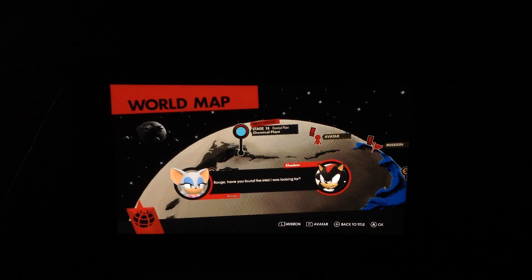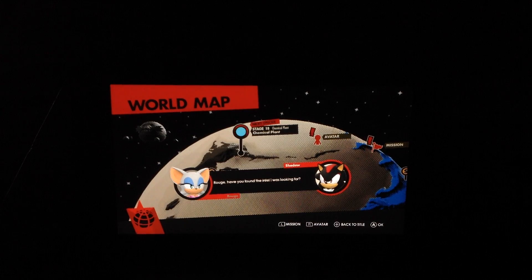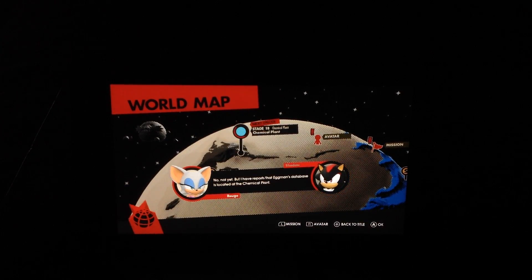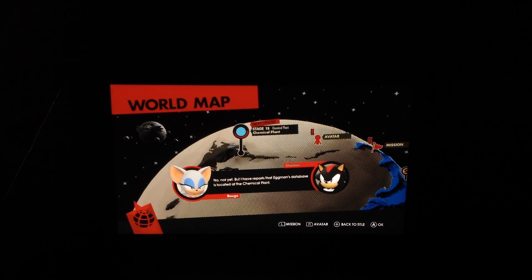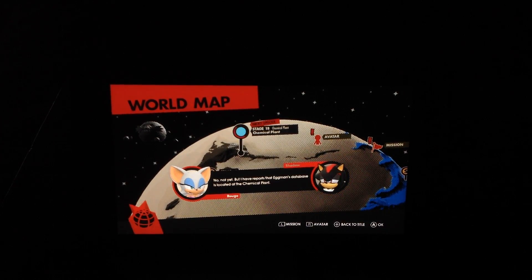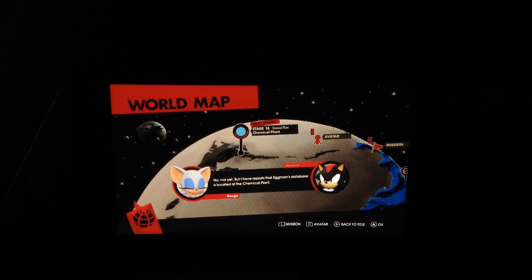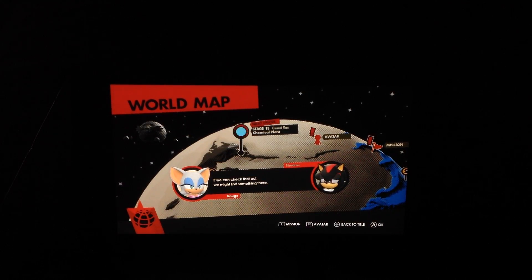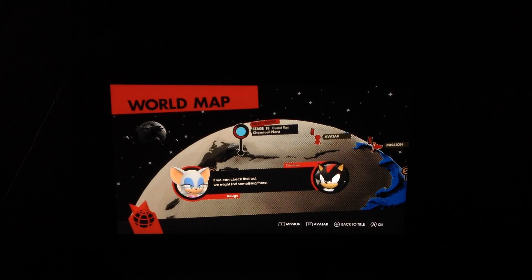Rouge, have you found the intel I was looking for? No, not yet. But I have reports that Eggman's database is located at the chemical plant. If we can check that out, we might find something there.